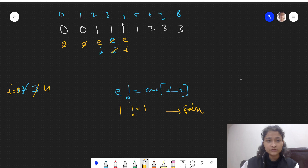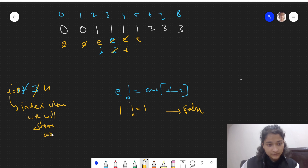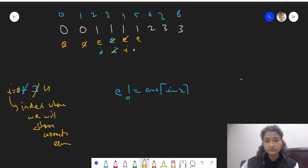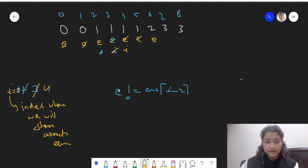Now e is at index 4 with element 1, i is 4, arr[i-2] is arr[2] which is 1 — equal! This means this occurrence is invalid. So i stays fixed (it marks where the next valid element should go), and e moves forward. The next element at e is also 1, and arr[i-2] is still 1 — also invalid. e moves forward again.